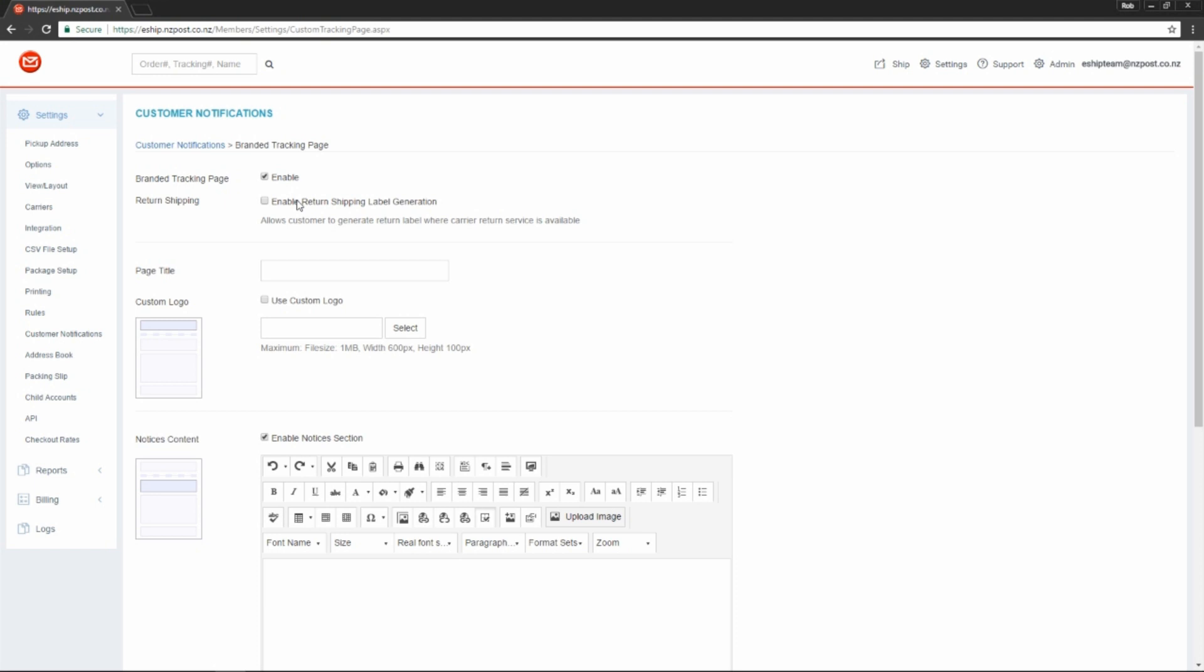This means a customer can create their own return label, downloading it as a PDF, and then use it to return items. One of the key things about this feature is that this option will only be available after the item is shipped. This is extremely helpful for managing returns. Let's turn it on for now.